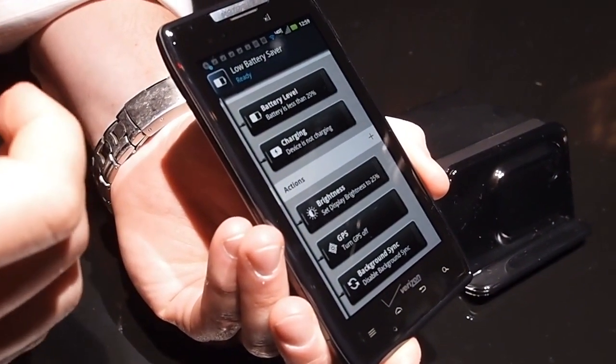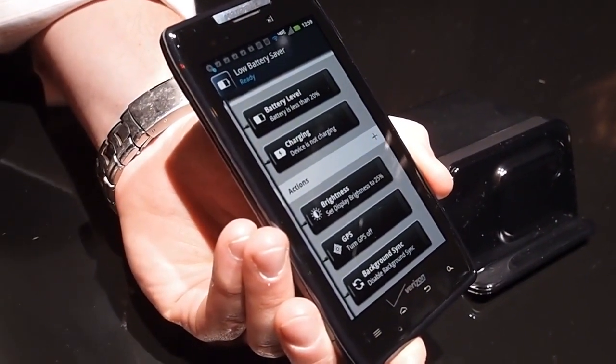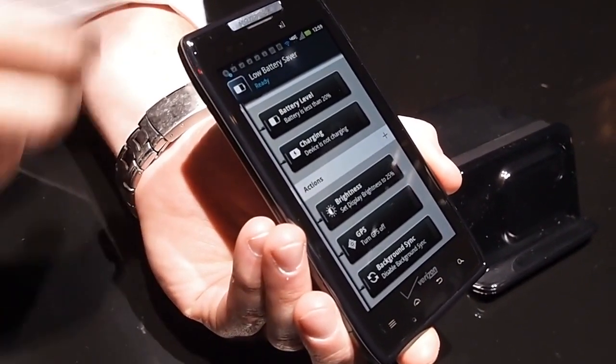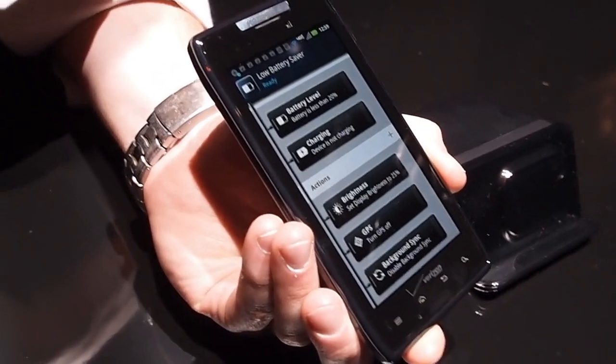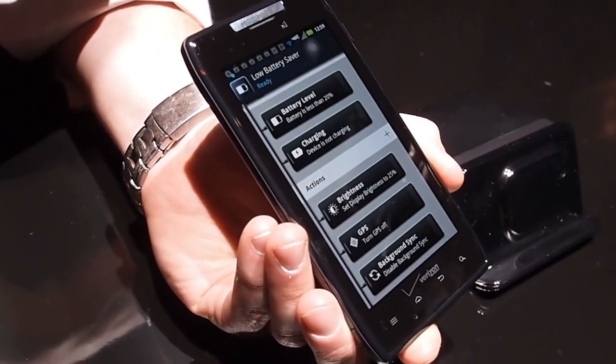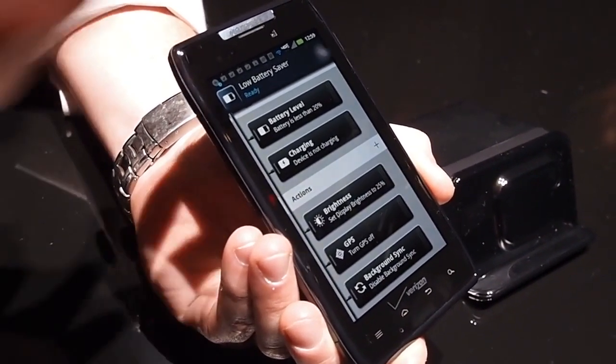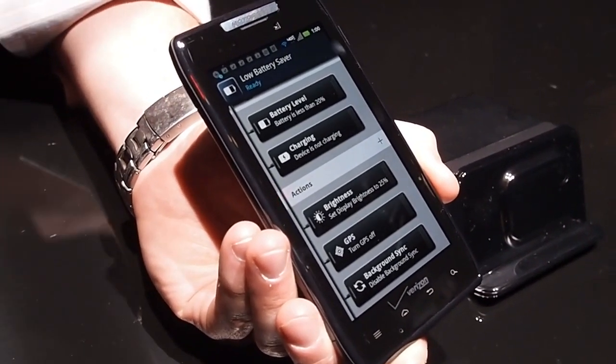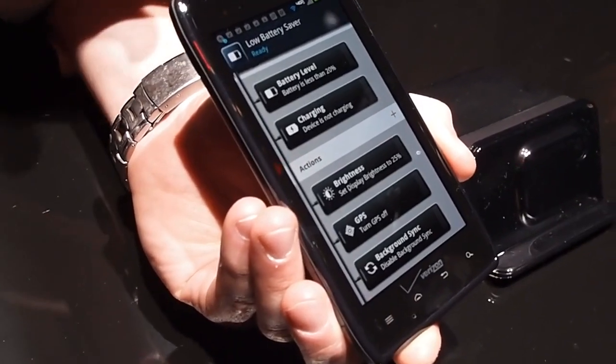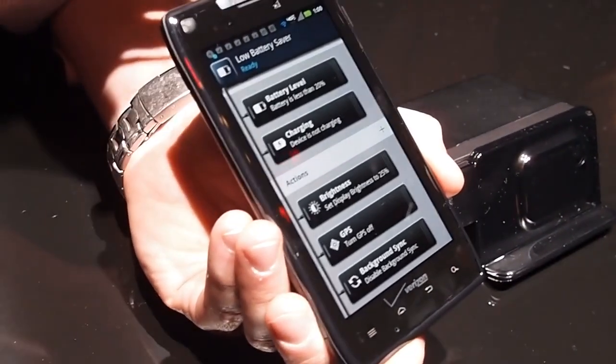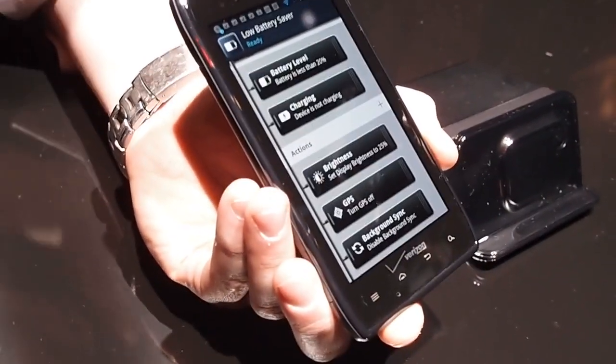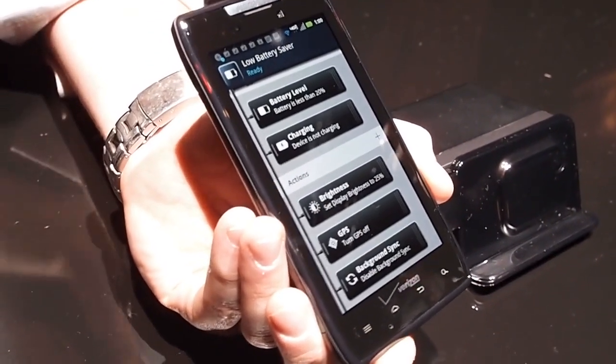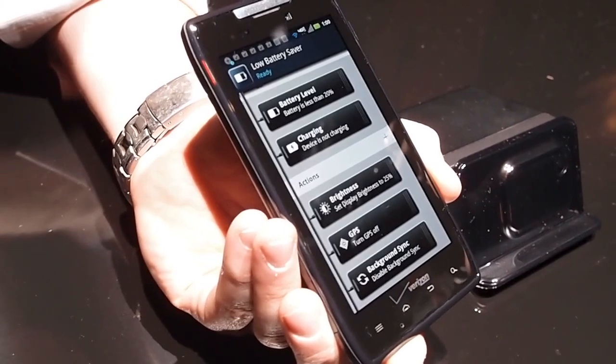It's going to set my display brightness to 25%, turn my GPS off, and disable any background syncing of data just to try to prolong the device. Typically when you're at 20%, you start to get worried about your device is going to go out on me because no one can handle being without their cell phones in this day and age.